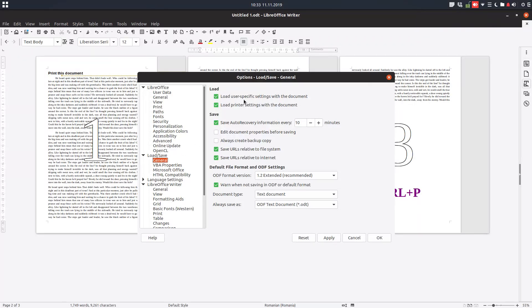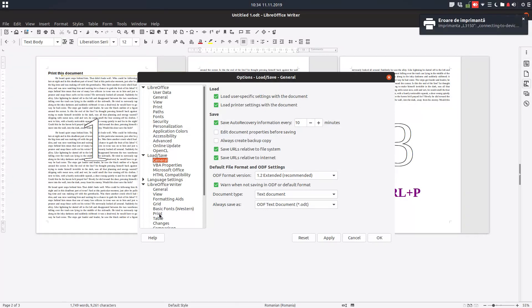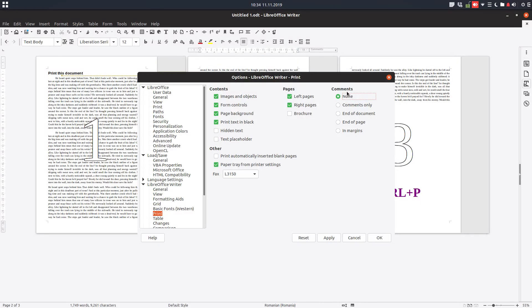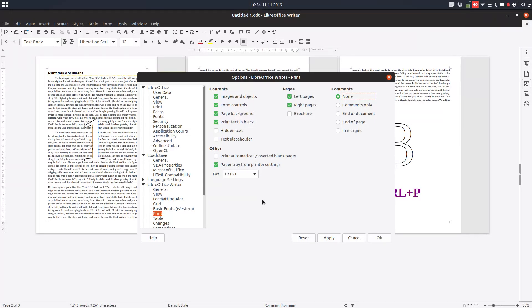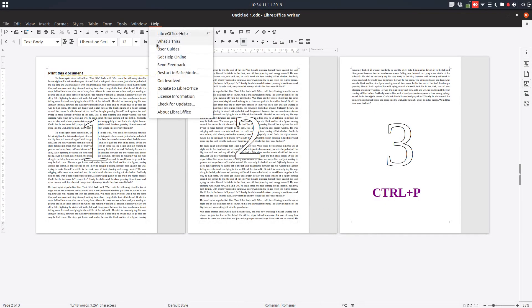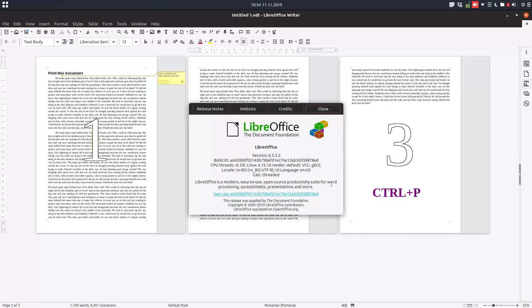You could go to Load/Save and here we have load user-specific settings with the document, so the settings for printer to be open when I open the document. And also we have some settings for printer here in LibreOffice Writer, there's an option Print. You can choose from this as default, so I want comments not to be printed. We can change the page background to be printed and so on. Thanks for watching and please subscribe for more videos. Thank you.